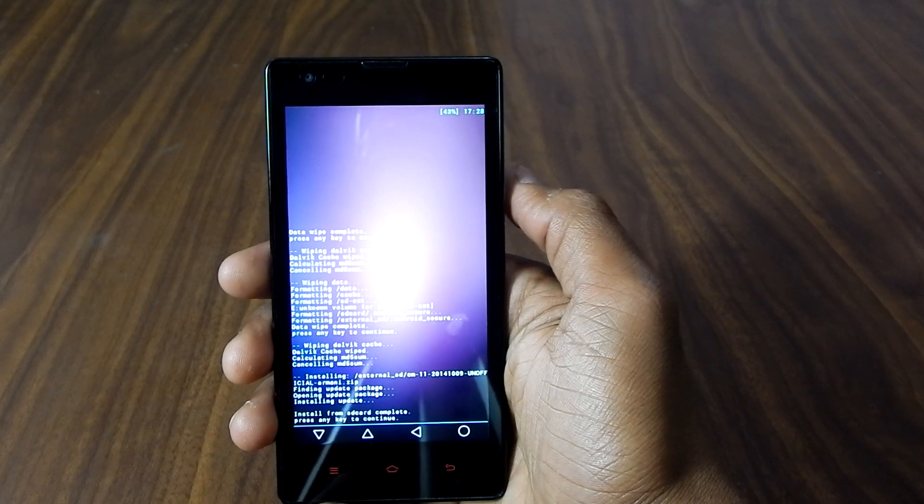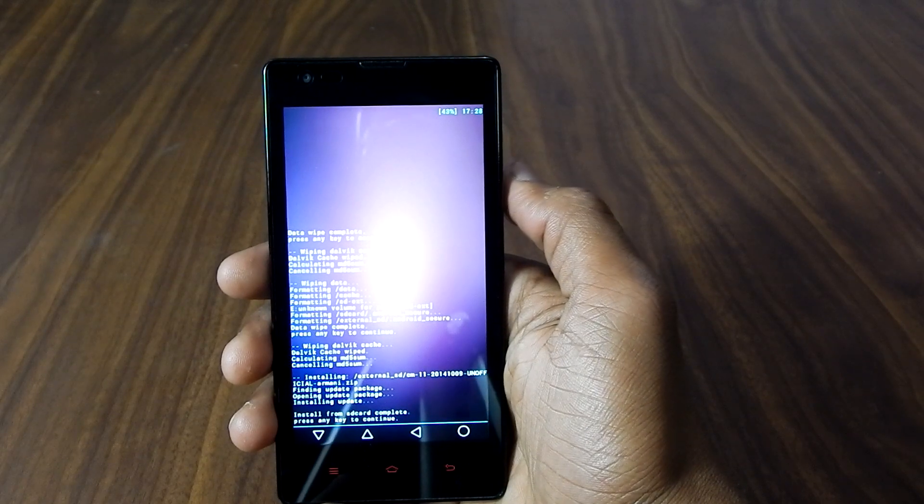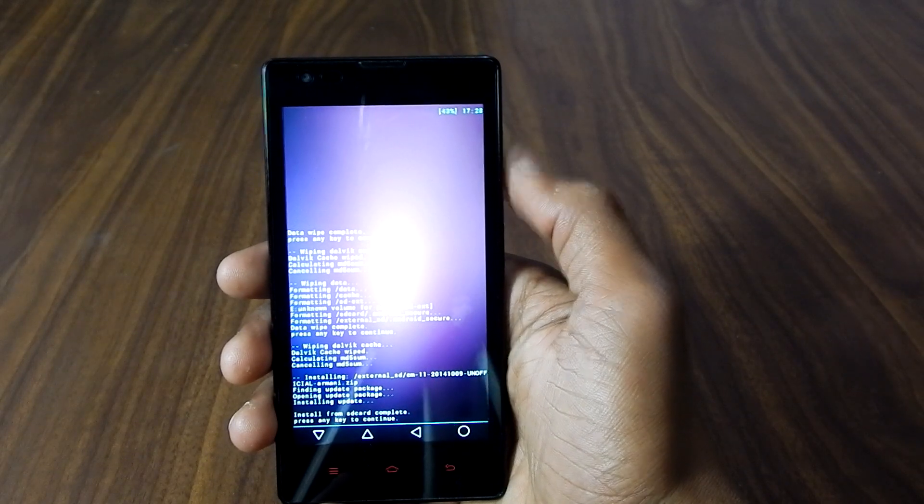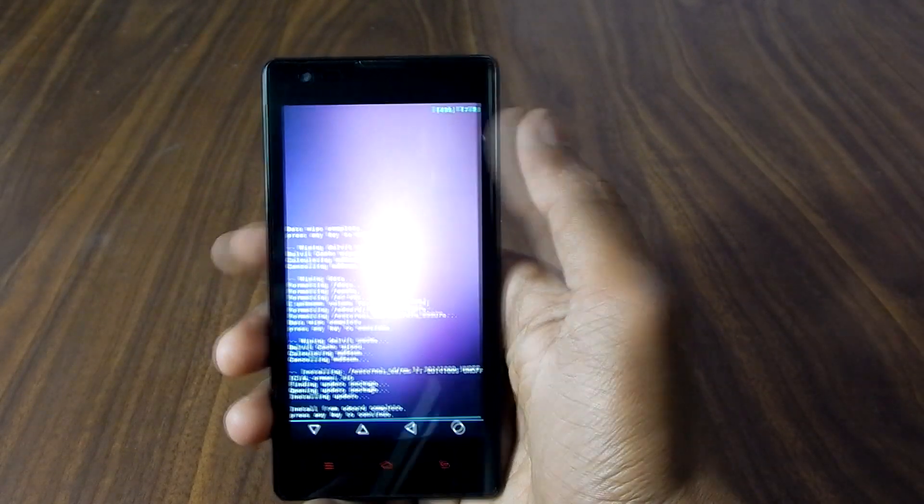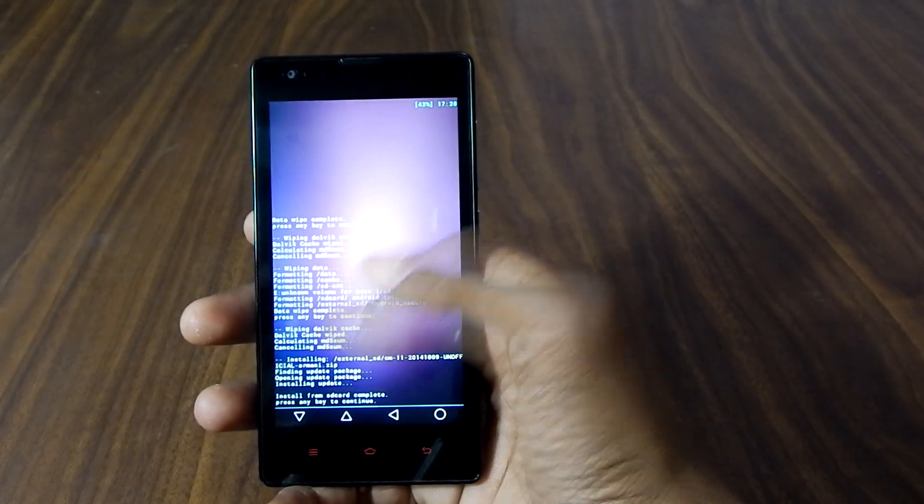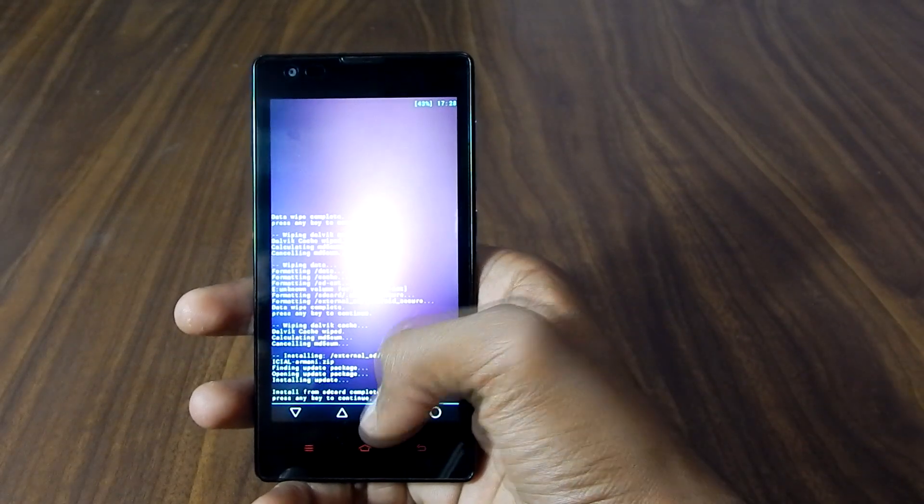Alright, so as you can see install from SD card is complete. Now go back.